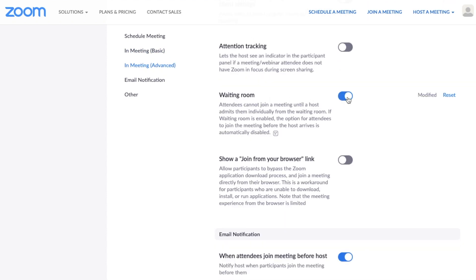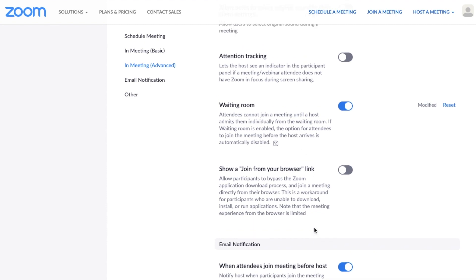So we're going to turn the waiting room on and it will say your settings have been updated. So that means that if two people have the same link to the same room, then if you've started with one, the next person will have to wait until their turn. So that's a really great tip.